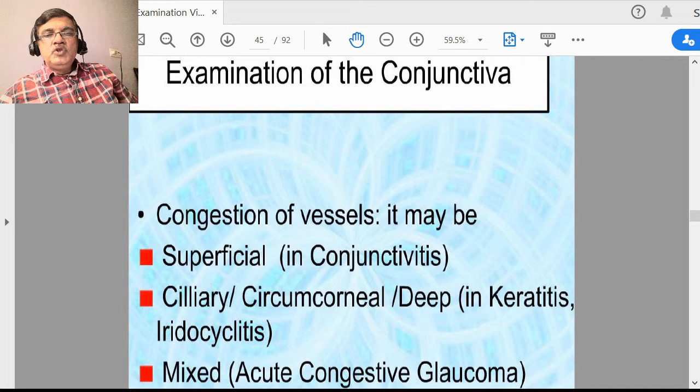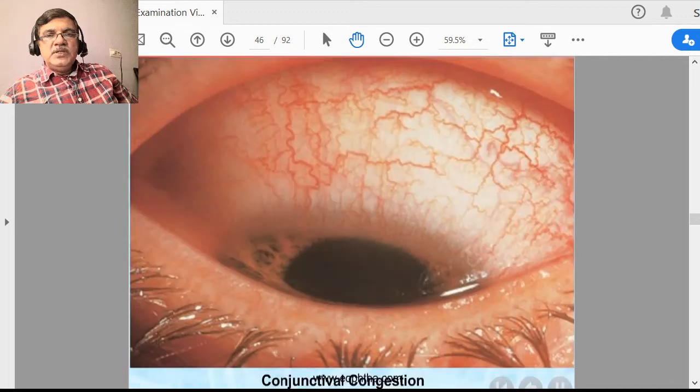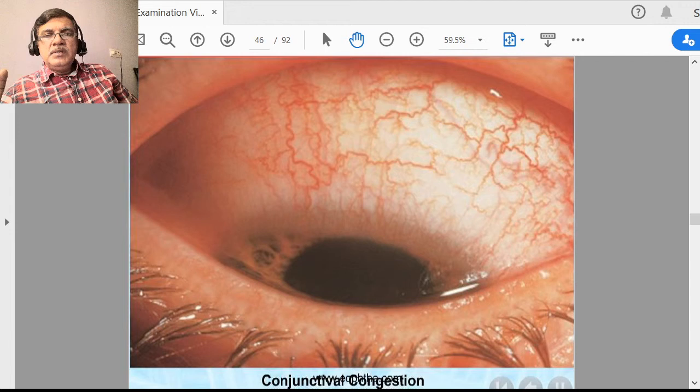In conjunctival congestion, you can see a superficial type of congestion mainly peripherally located, that means away from the limbus. This is generally because of some irritation, conjunctivitis, or foreign body.